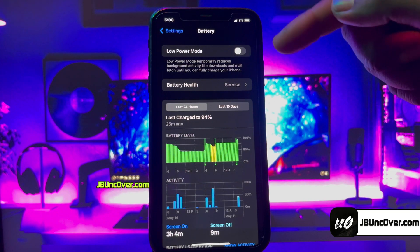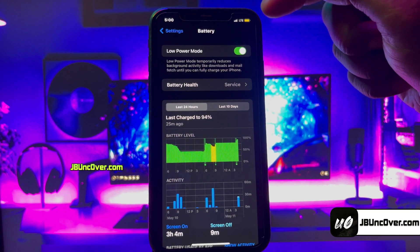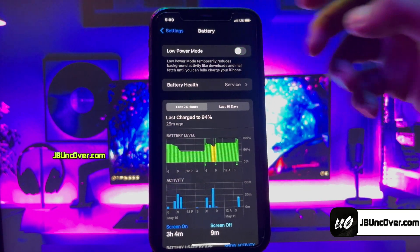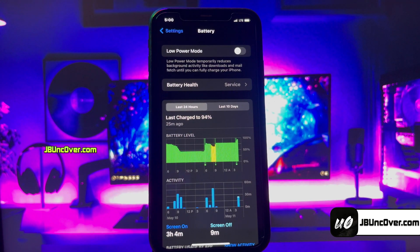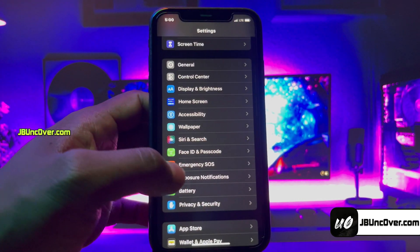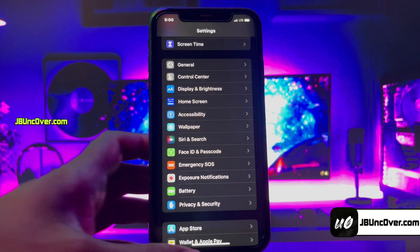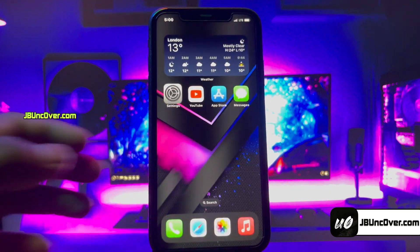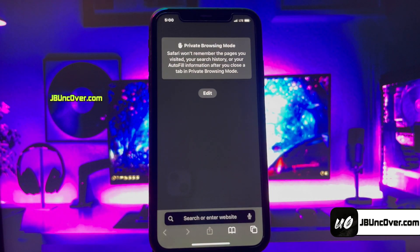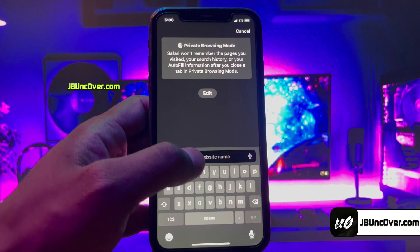Here you need to make sure that Low Power Mode is turned off. If it's turned on, you will see a yellow color within the battery icon. Turn this option off. That's everything you have to do to make sure your device is ready to be jailbroken.